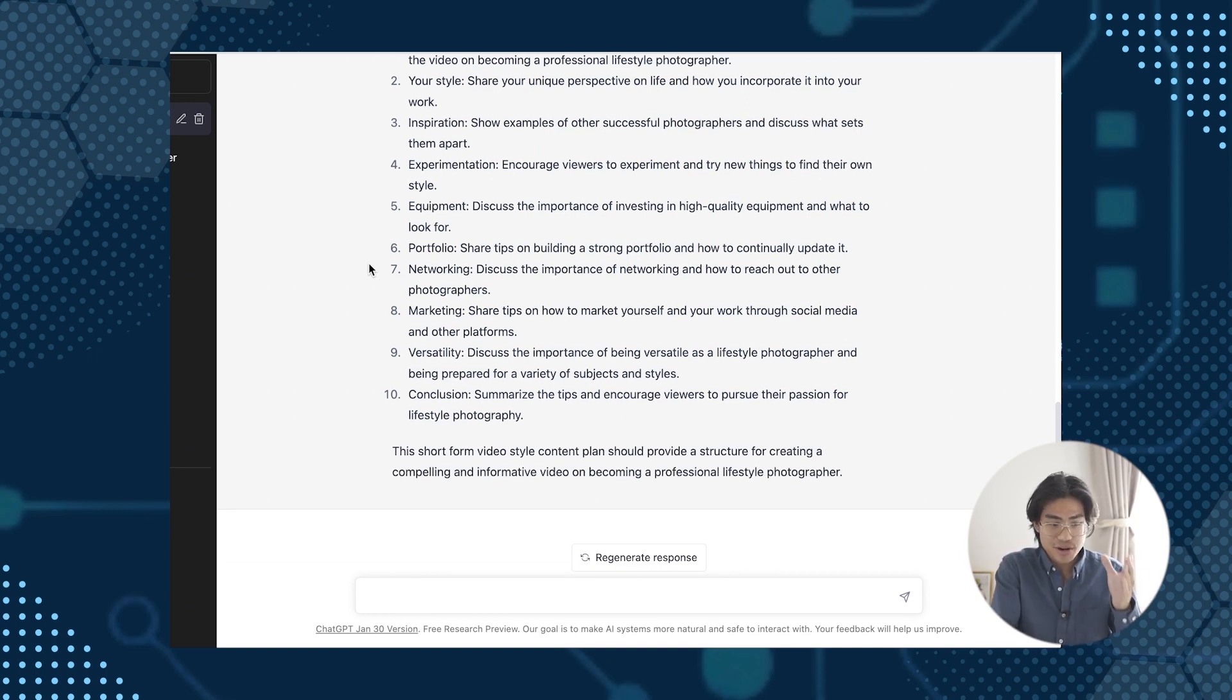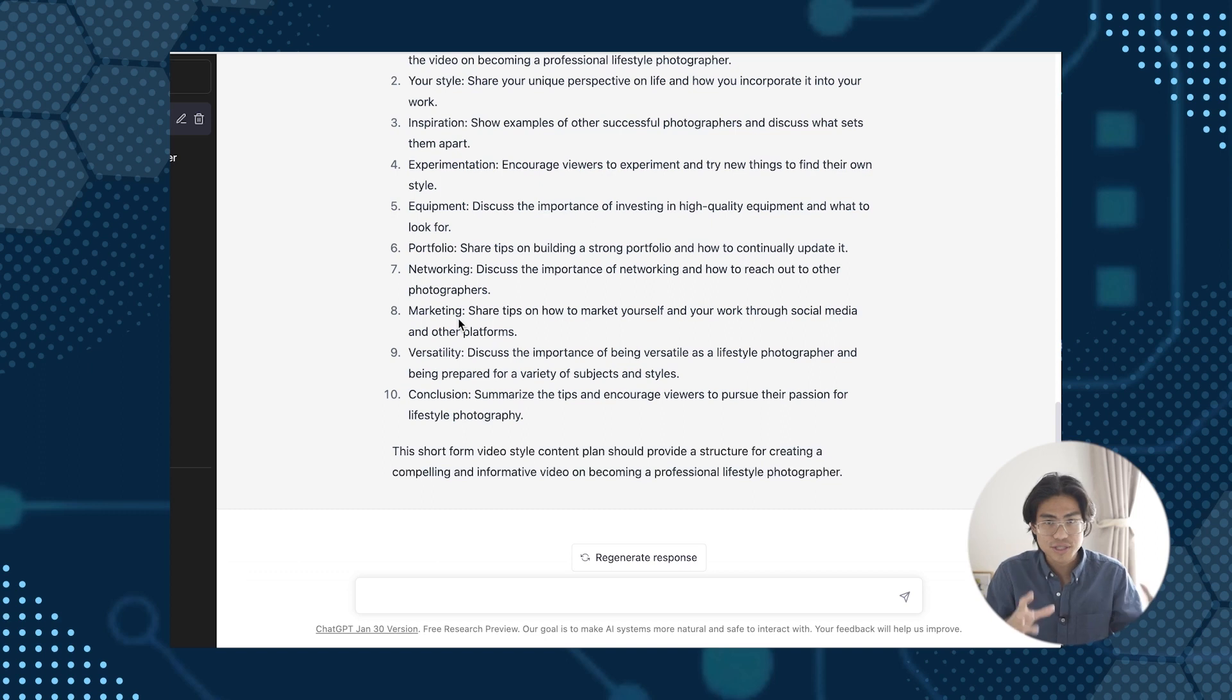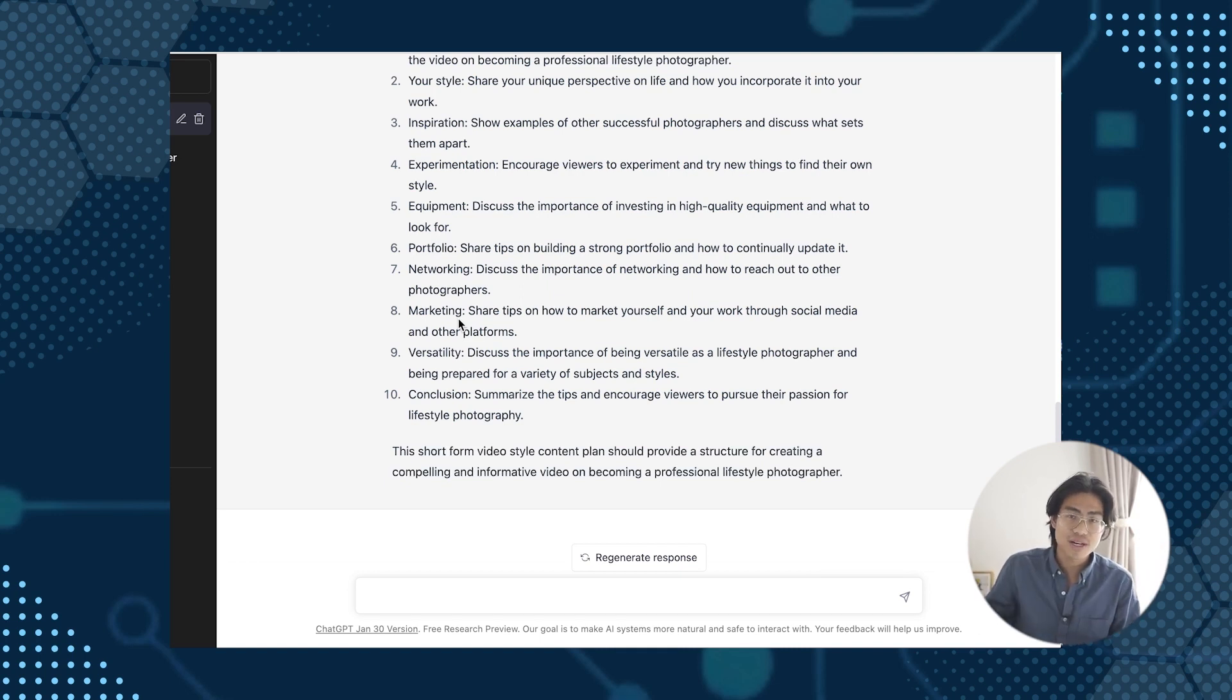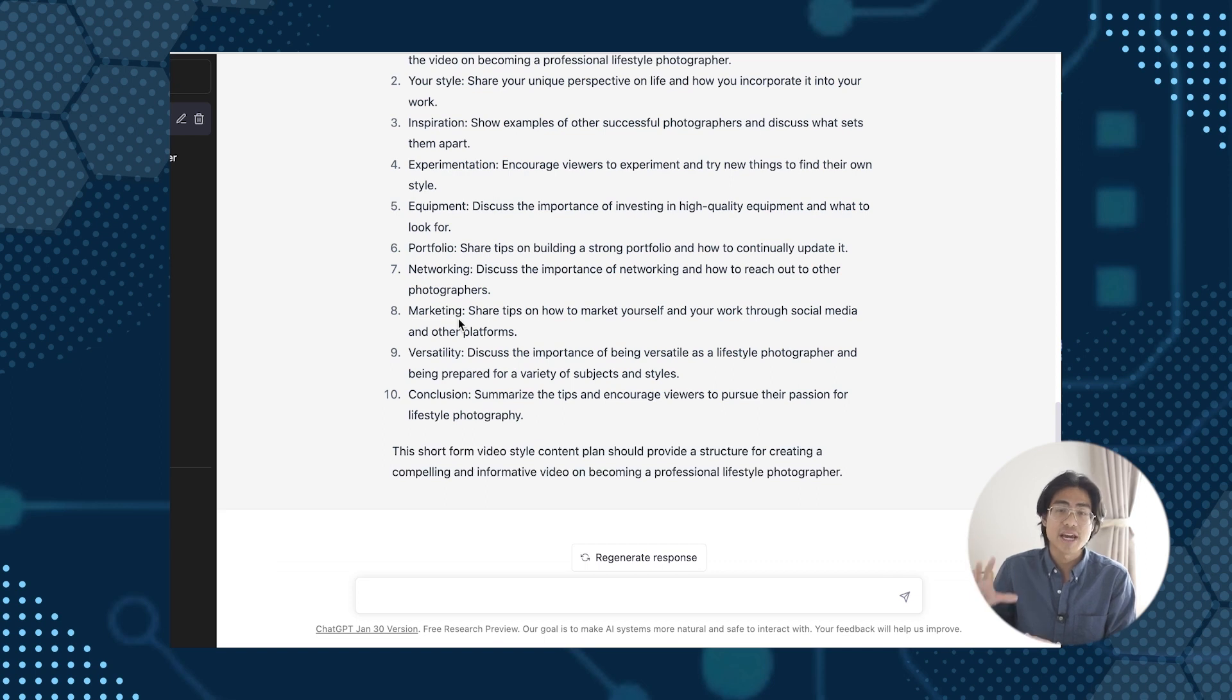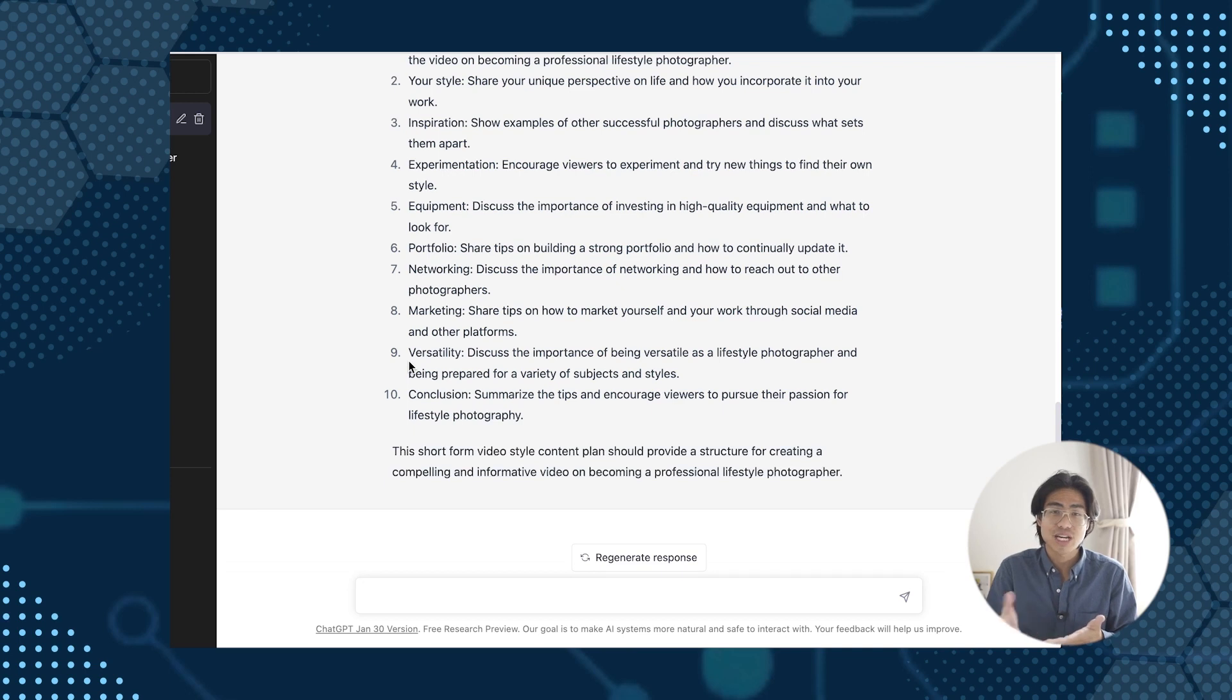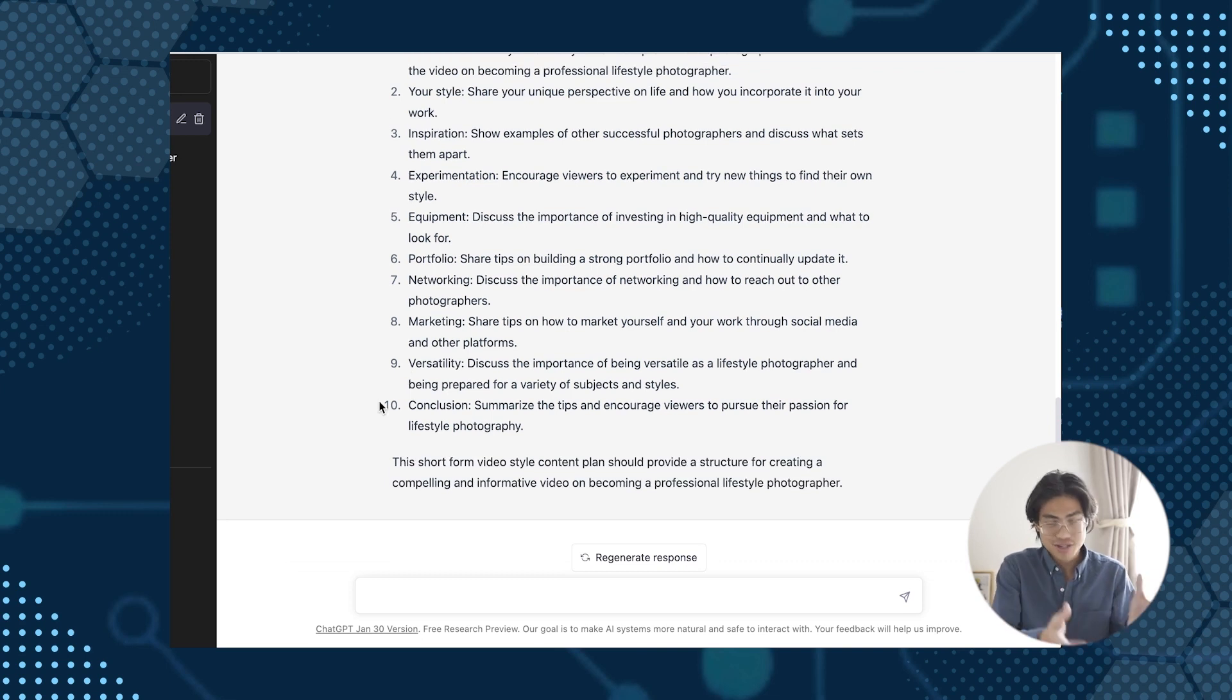And then the next two are networking and marketing. This could be how you network and market yourself and how all of those things work together. So for example, I would mention how I had friends that did social media and then they would introduce me to certain people. And then maybe this other friend I knew who had a big connection with the Jewish business community. So I got a lot of gigs and connections and worked through that. And then finally, versatility. This could be a lesson on how to be versatile. So dig into how I was able to switch many different types of photography based on the certain client that I was working with. So you have to be flexible and then you conclude the video.